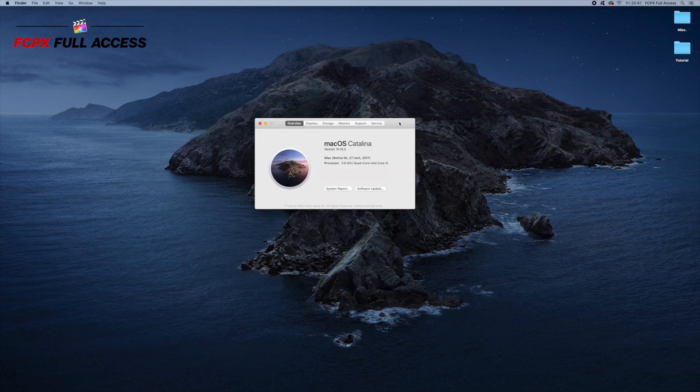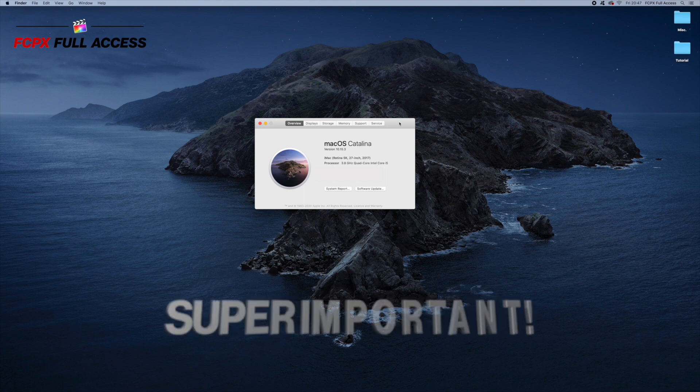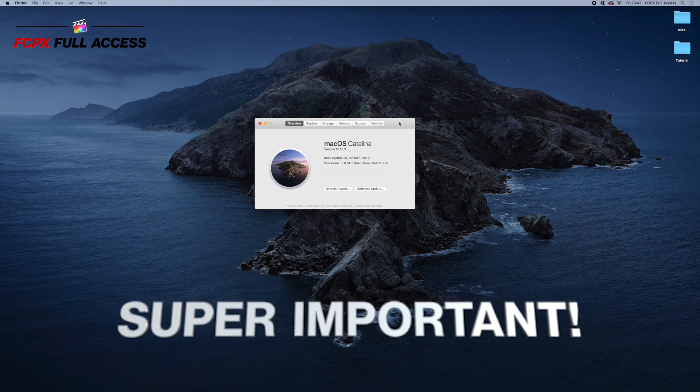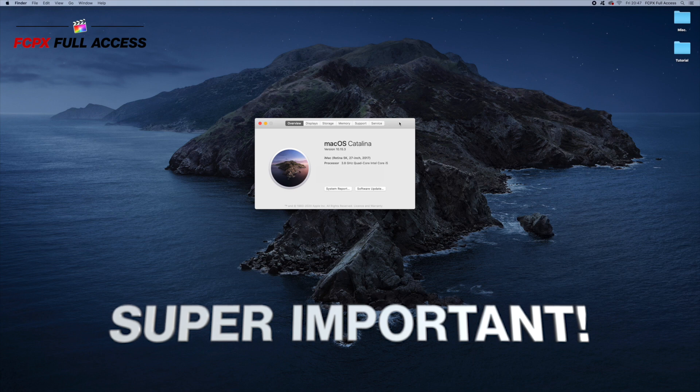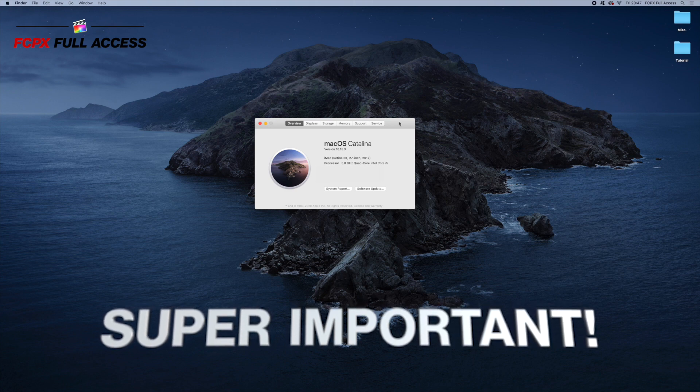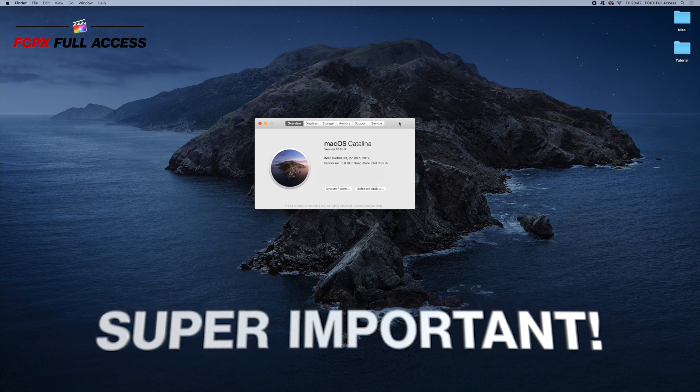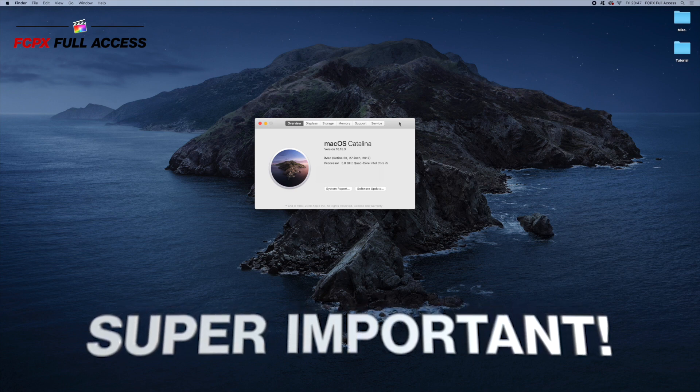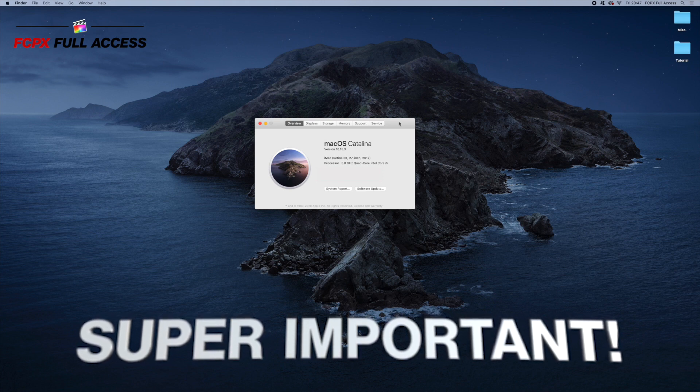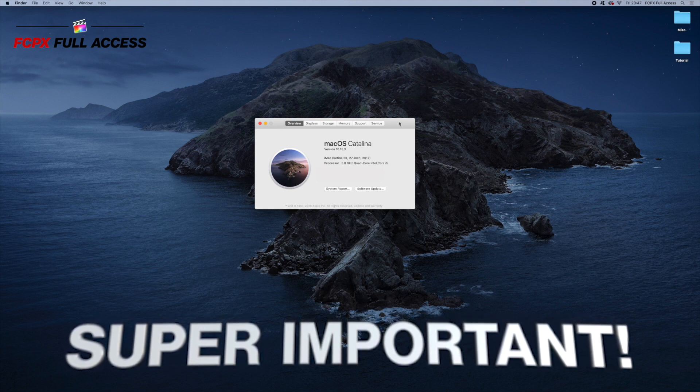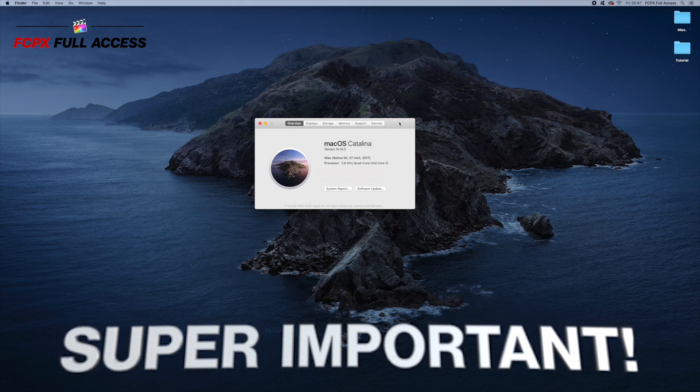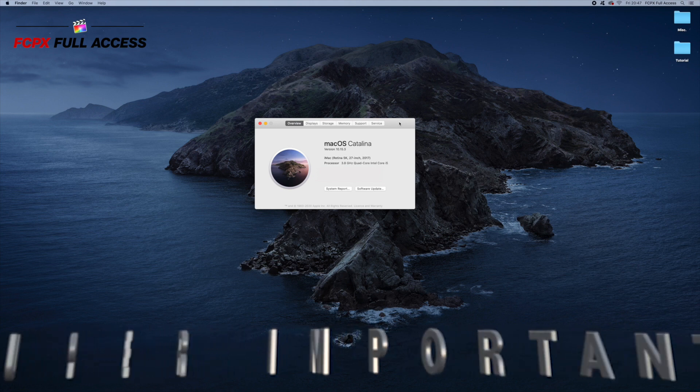So the first thing you want to do is make sure you've downloaded the Lightroom app onto your iPhone. Make sure you've also opened the app and had a look around. Just by opening the app, it installs a folder that we're going to need for this process. And the second thing you want to do is make sure you're running macOS at least Catalina.